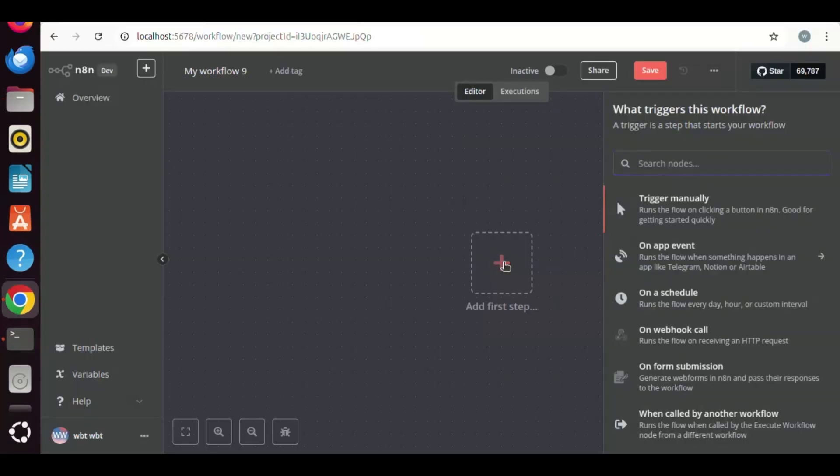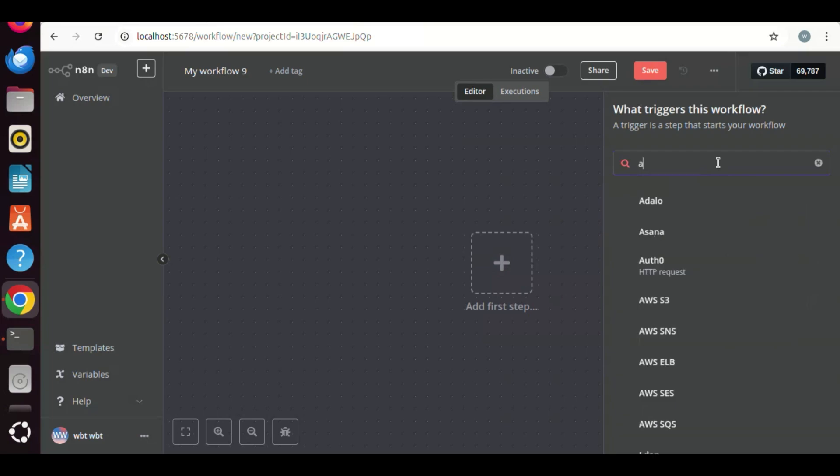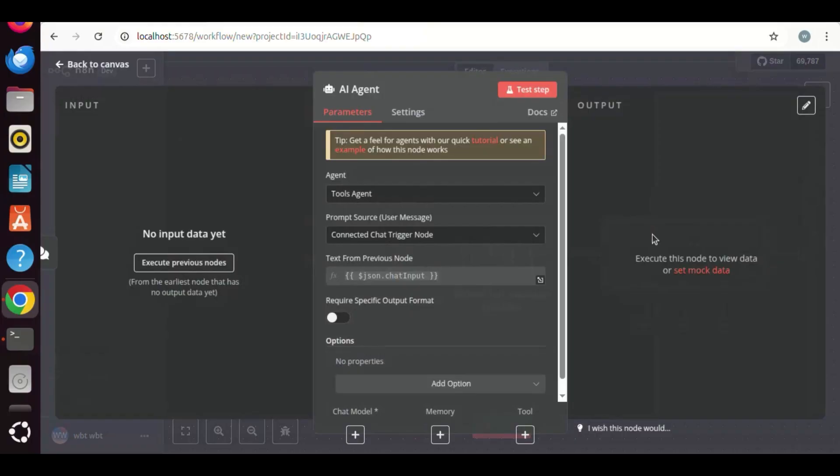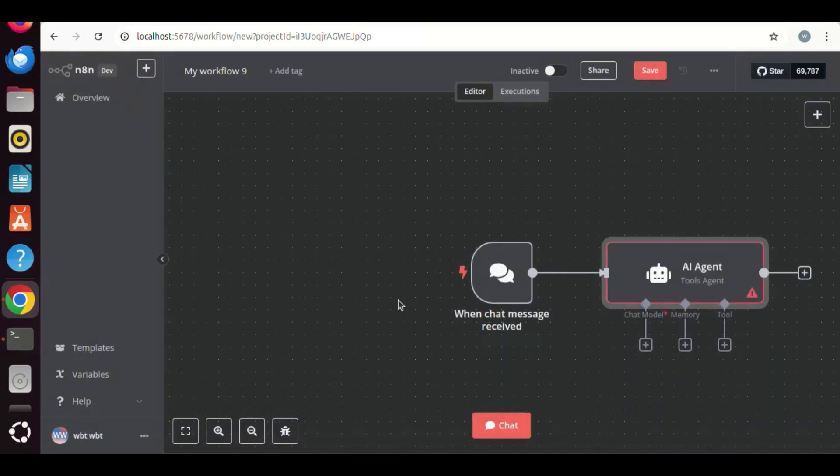Next, we will show you how to use DeepSeek R1 and Gemma 3 Vision in an AI agent to optimize the output. On the N8n canvas, we search agent and add an AI agent node. For now, we are going to use the default parameter settings. On the canvas, we have the AI agent node and a chat trigger node, which has been automatically added.